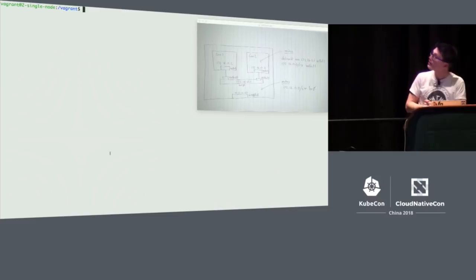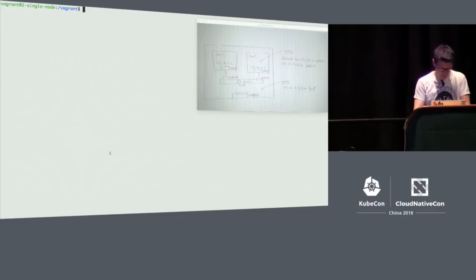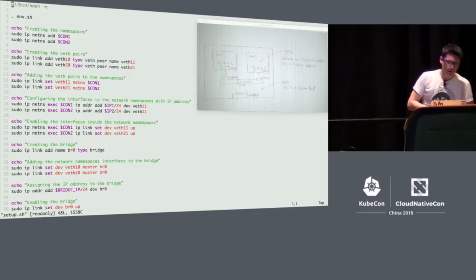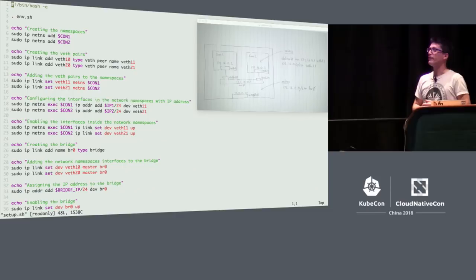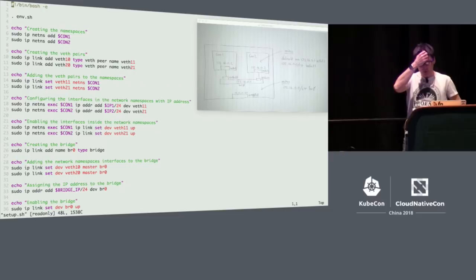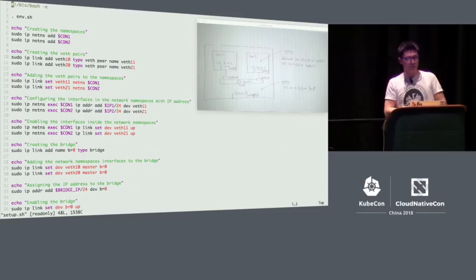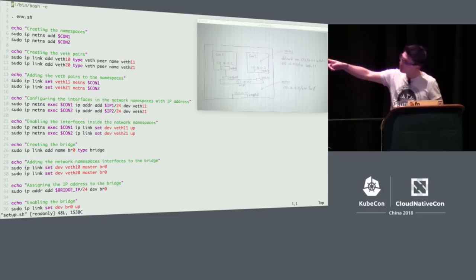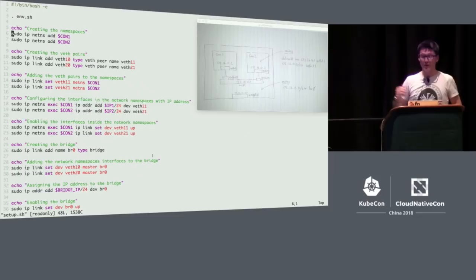Let's move on. We've got a clean virtual machine. Let's have a quick look at the code to set this up. As you might expect, it's similar to before but there's two of everything. The key point is line 26 — that's where we're creating the bridge. You use the IP link command, create a link, call it BR0, and it's of type bridge. Then we assign an IP address to it on line 33, enable the bridge, and we're good to go.